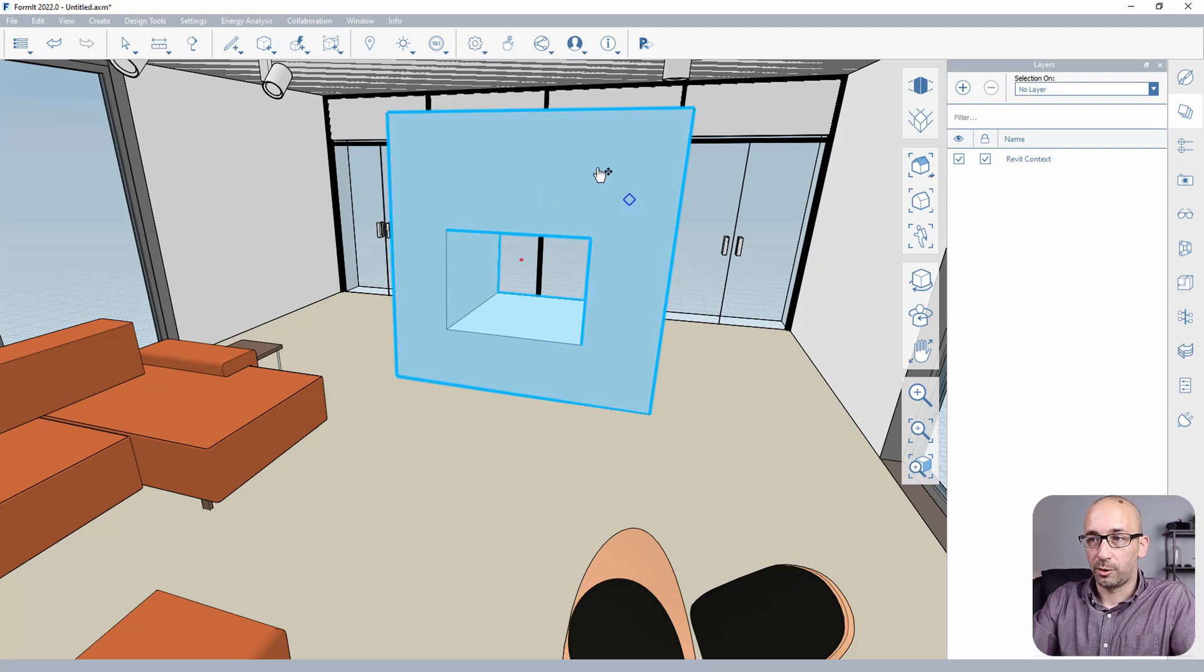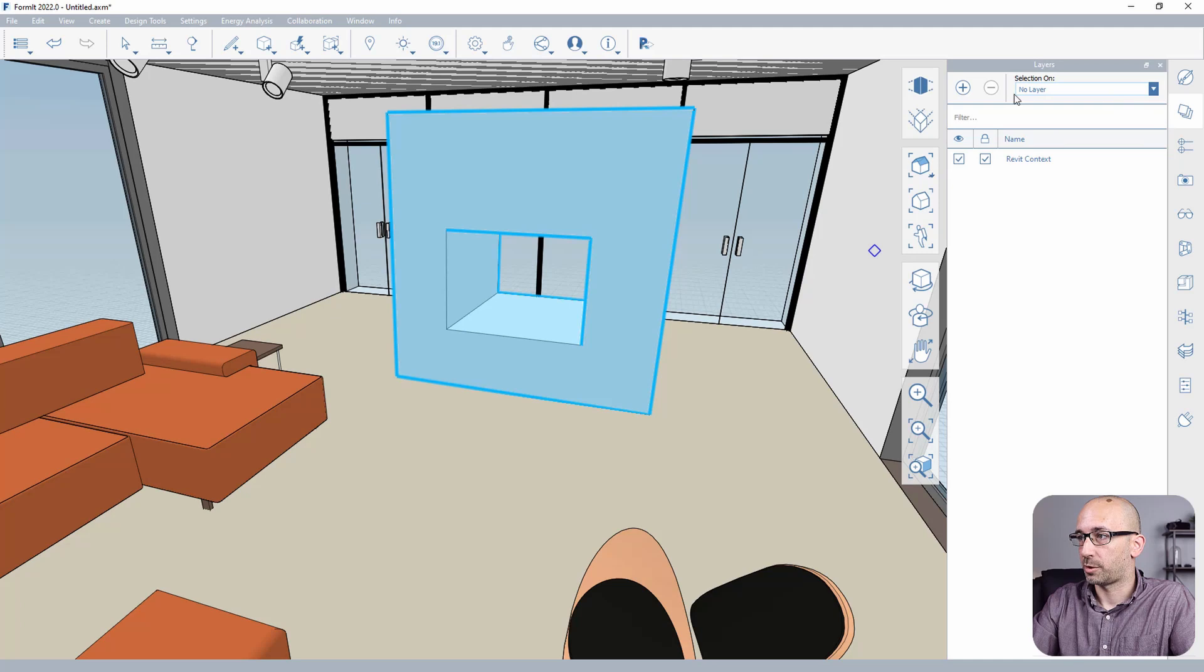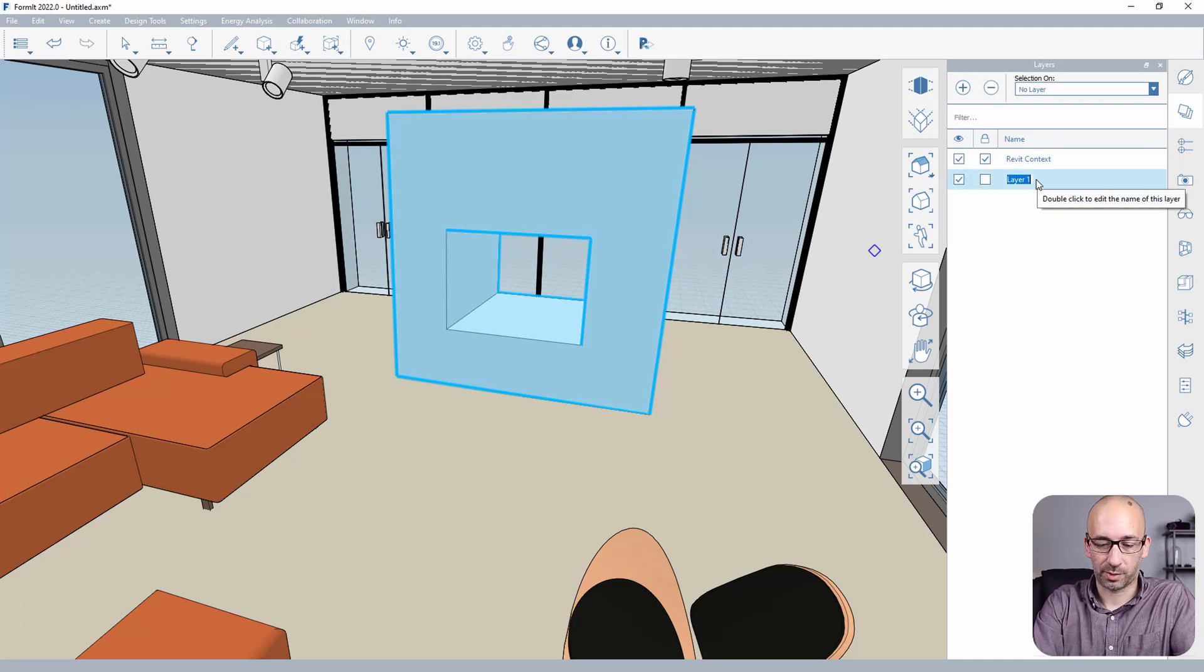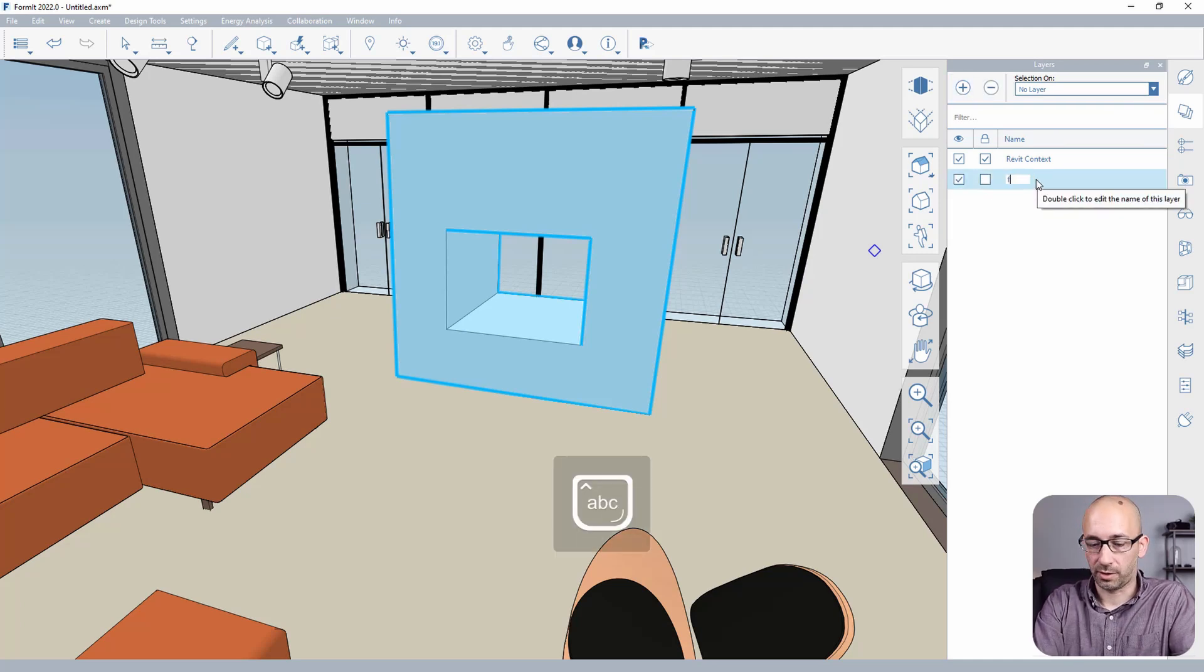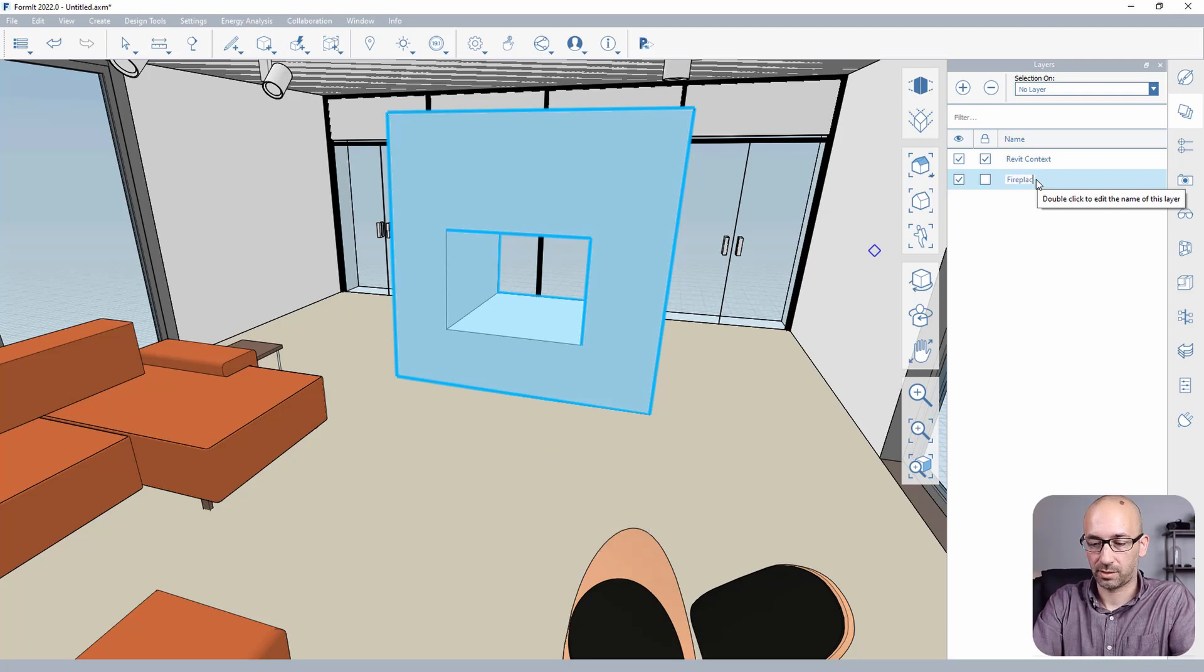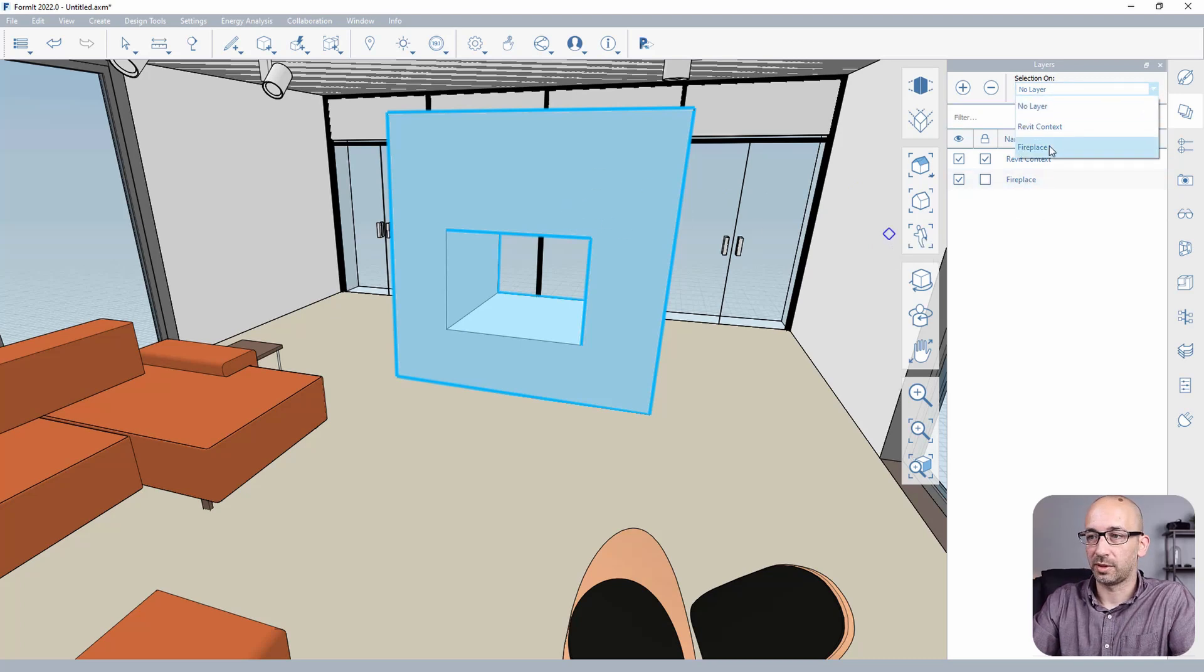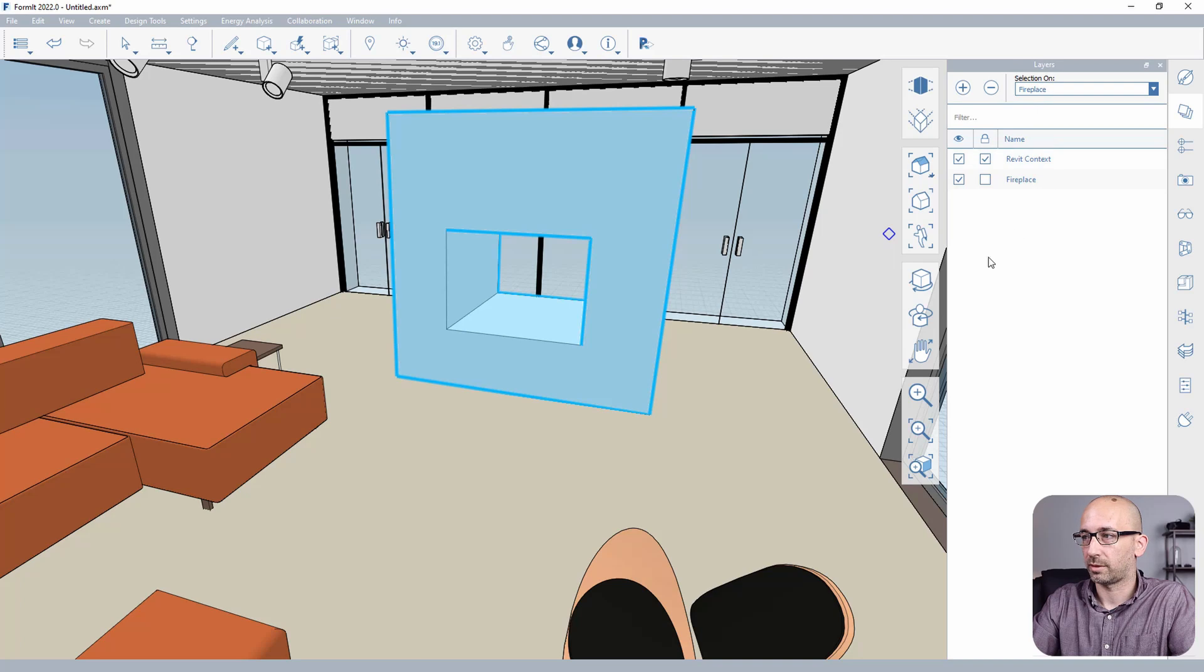Now that we at least have a simple shape to work with, I'd like to show you a few things that need to happen before you send the model back to Revit. For example, you may want to select the whole geometry, and I just double-clicked and I selected the entire geometry. And I would create a layer that, for example, is called Fireplace, something that makes sense in this case. And we're going to put that selection under that right layer.